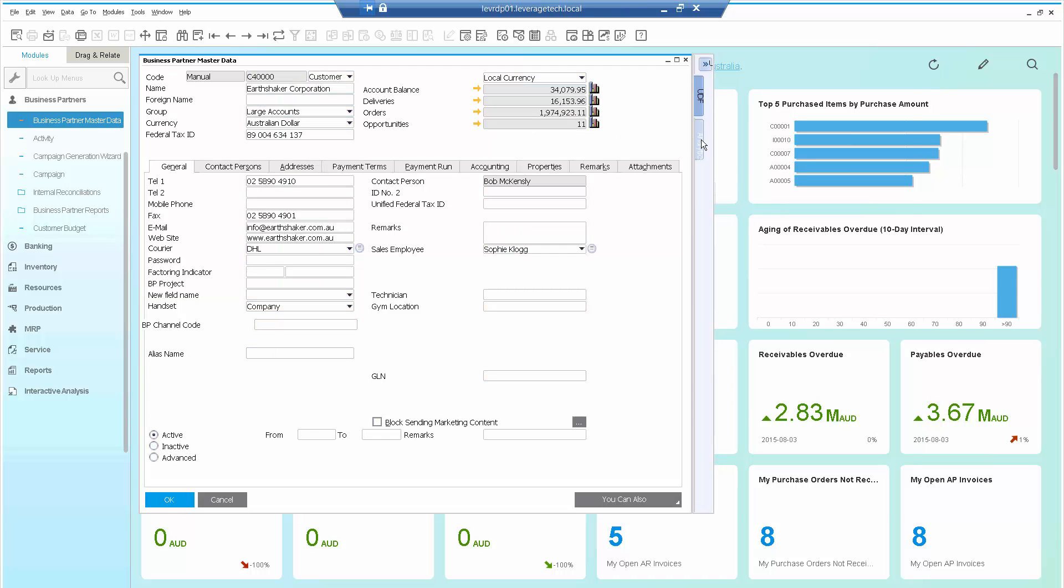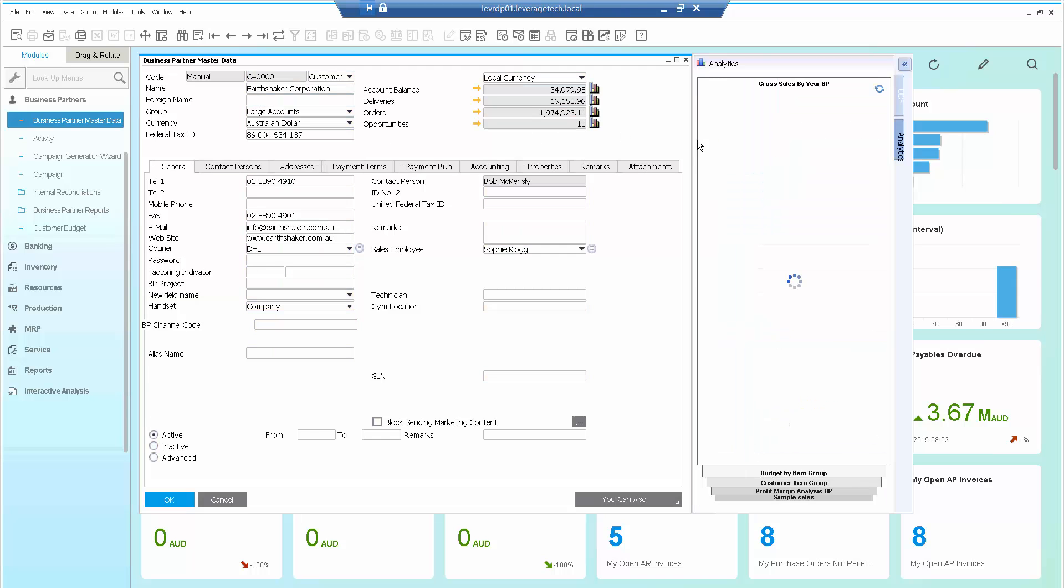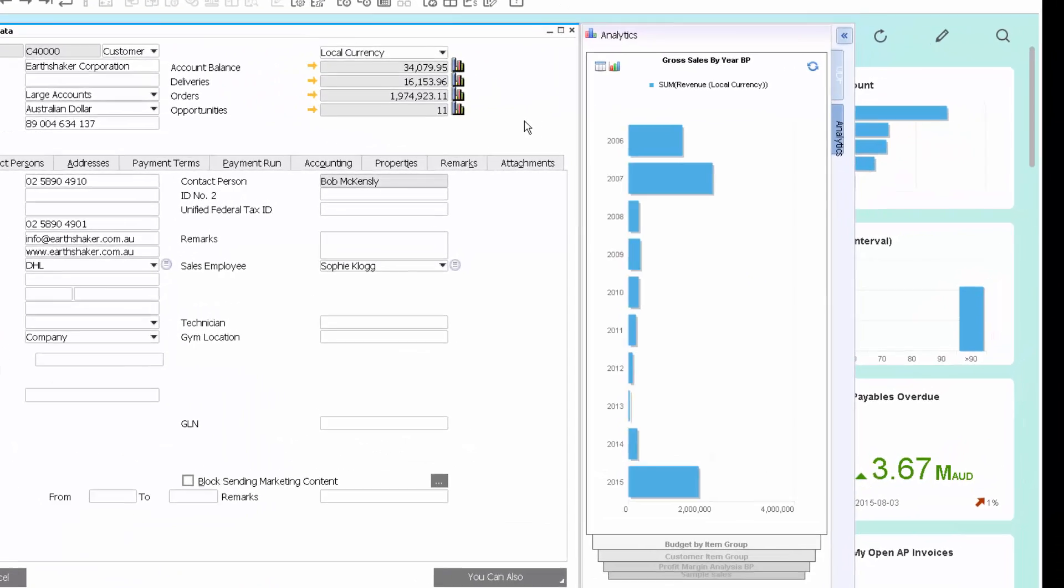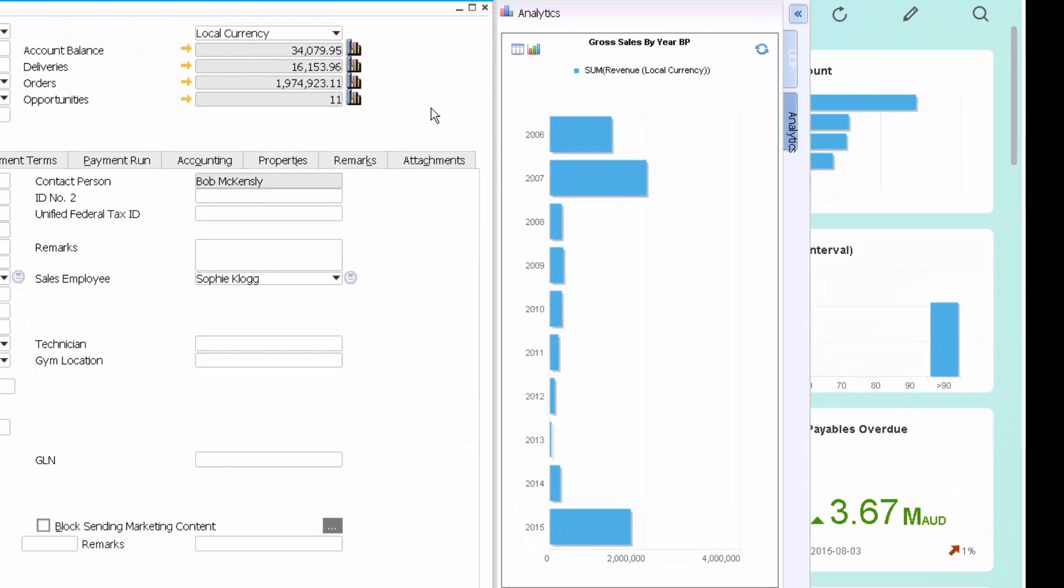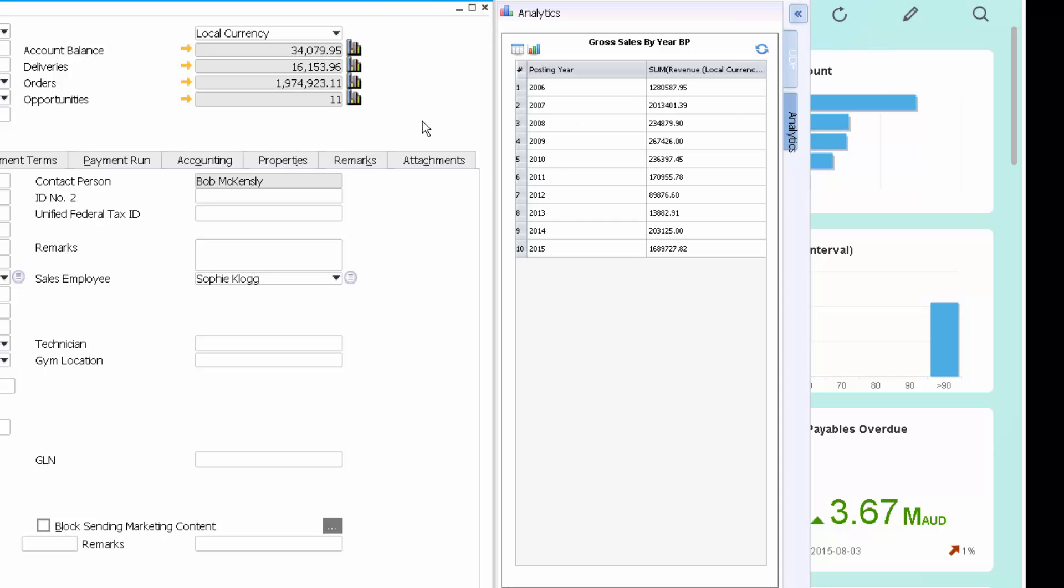Let's click on the Analytics tab and I can now see the Gross Sales by Year. As demonstrated earlier, I can see this in graphical format or in grid format.